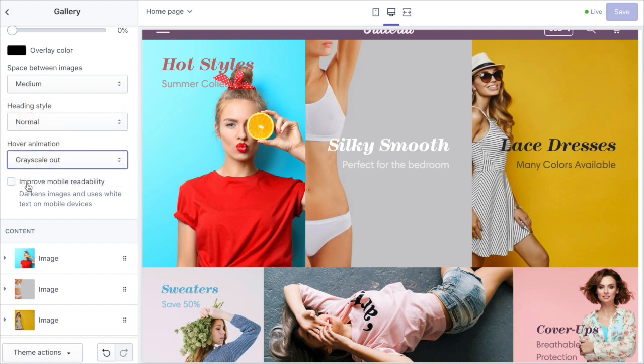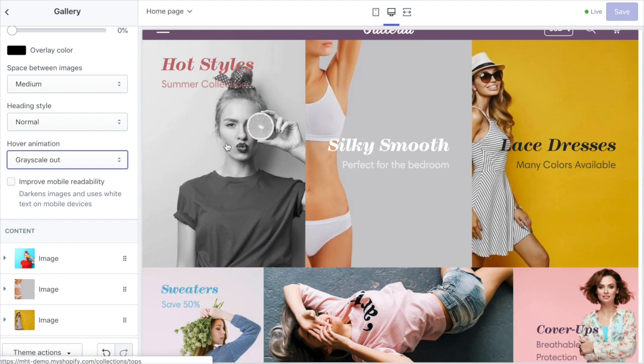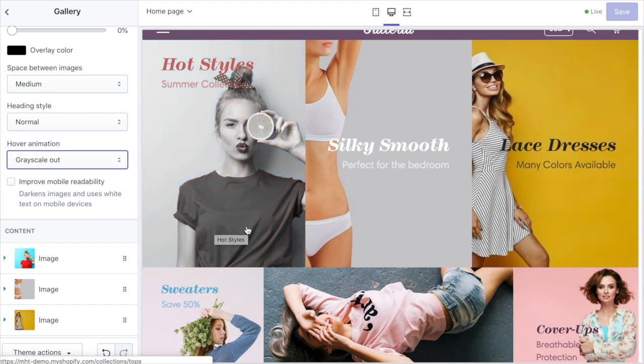And then finally we've got this improved mobile readability option that makes the text on top of the images easier to read in a stacked layout on mobile. The text moves to the bottom of each image, becomes white, and there's a darkened overlay at the bottom so you can read the image text clearly.